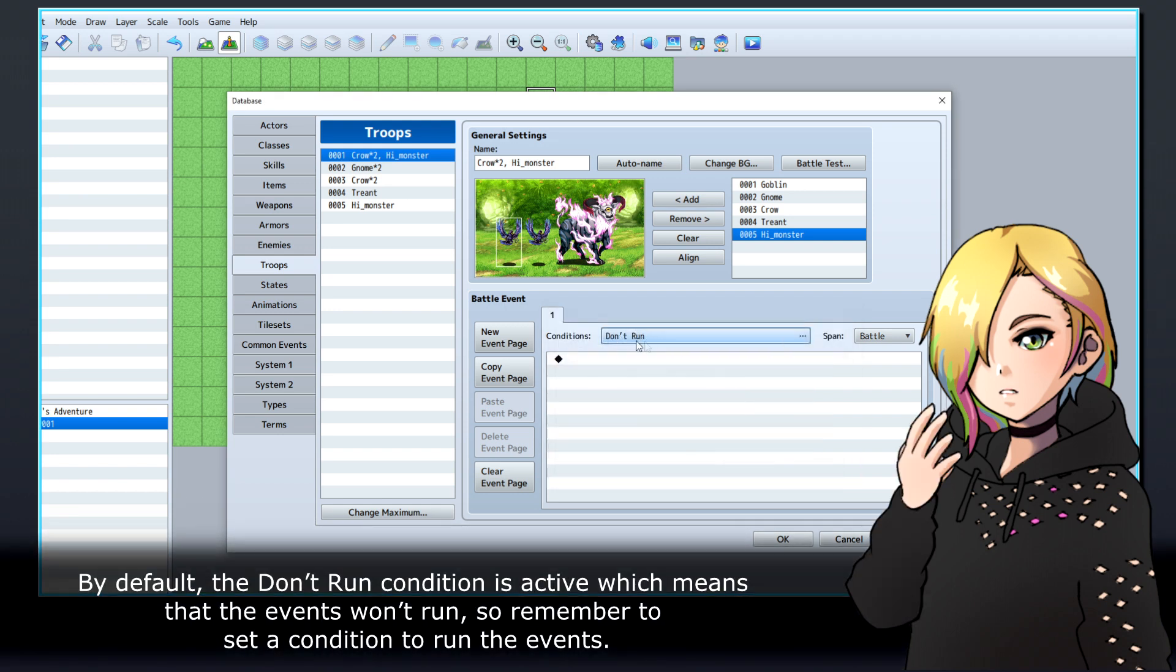By default, the Don't Run condition is active, which means that the events won't run, so remember to set a condition to run the events.